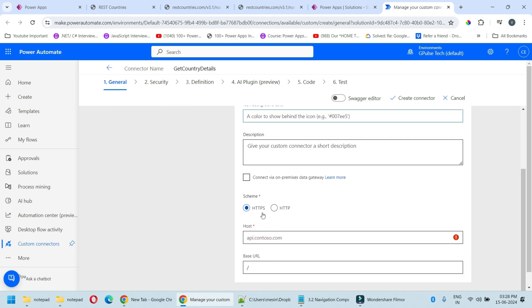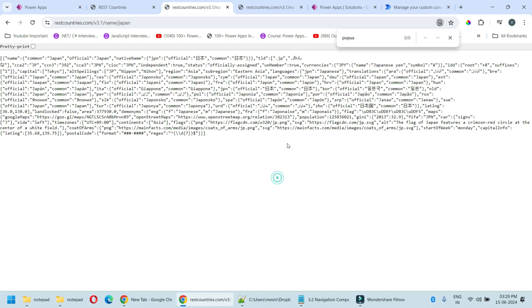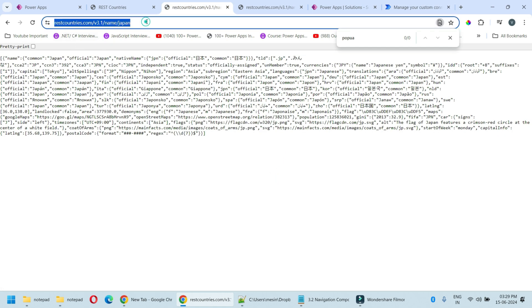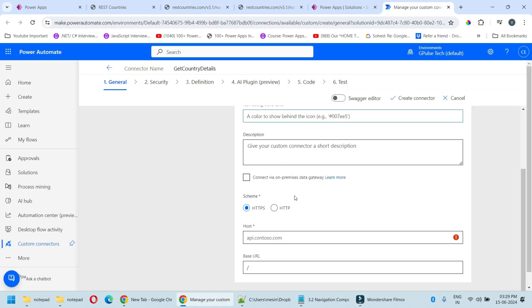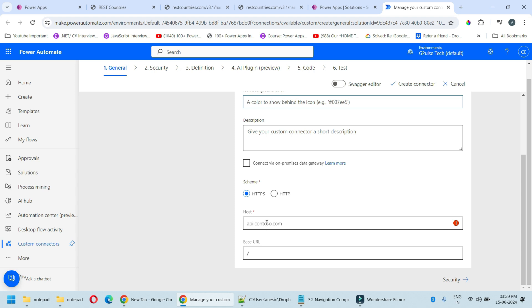In schema you can choose either HTTPS or HTTP. As our connector is on HTTPS we will choose HTTPS here. Now we will copy and paste our host URL here which is restcountries.com.